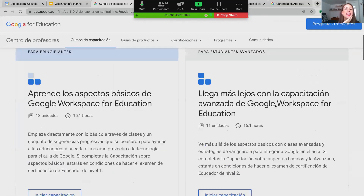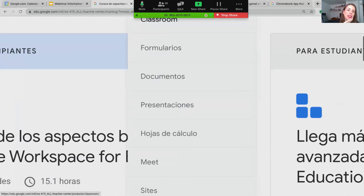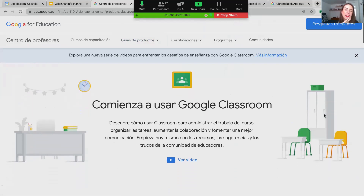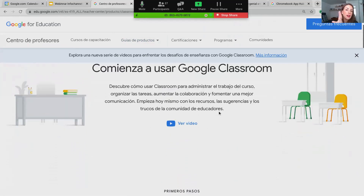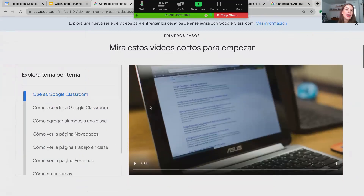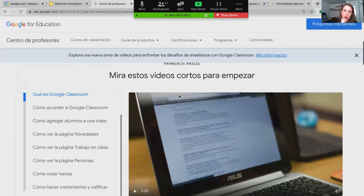En cuanto a guías de productos, muy interesante para cada uno de los productos que tenemos en Workspace. Podemos elegir alguno y está elaborado de manera muy didáctica para comenzar a utilizar la herramienta. Sí está muy diseñado para usuarios inexpertos o que están empezando con las herramientas, mucho a través de videos cortos — por ejemplo, los primeros pasos para acceder a Classroom, agregar alumnos, publicar tareas, hacer comentarios, calificar — videos bien cortitos que pueden apoyar mucho el proceso de inicio.